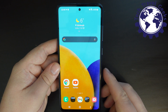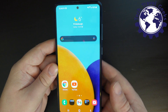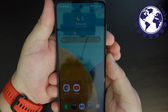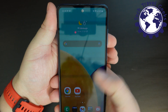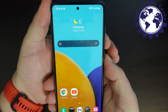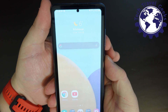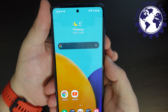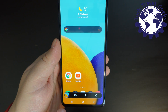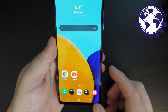It's fairly straightforward. We'll start with a simple screenshot of the home screen. The simple way to take the screenshot is to simultaneously press the power button and the volume down button. You'll see a little animation, and then you get an editor bar popping up at the bottom.